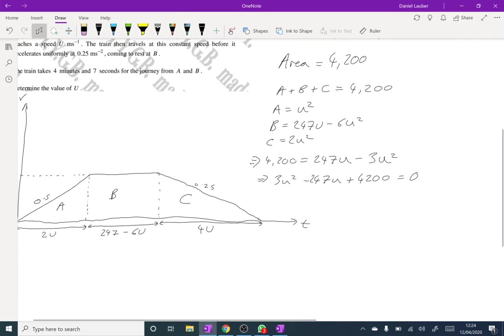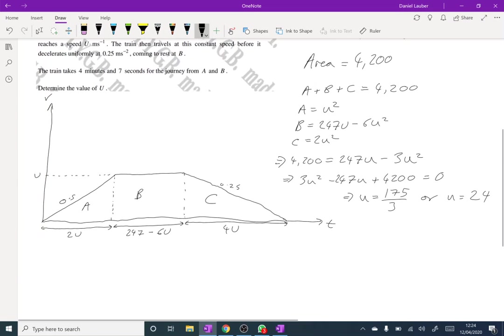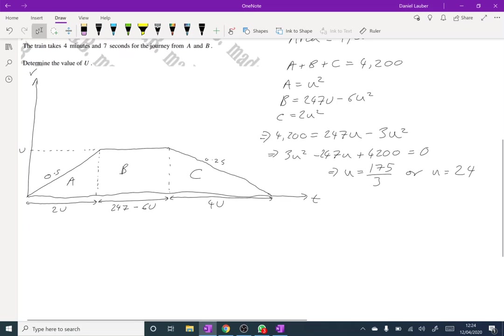Which then if we solve that tells us that U equals 175 over 3 or U equals 24. And so since they've said determine the value of U that means that only one of these solutions can work. So if we look at what we've got in the question. Well, this middle section has to be a positive amount of time.